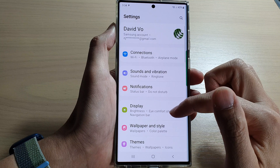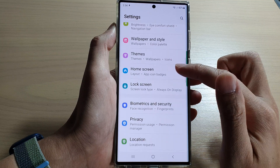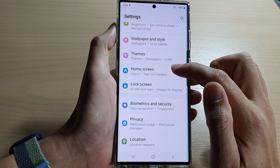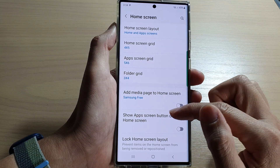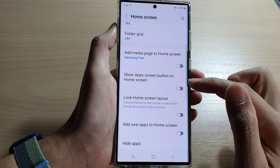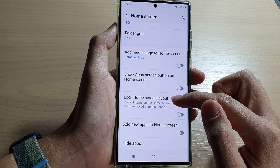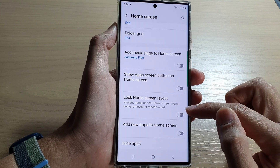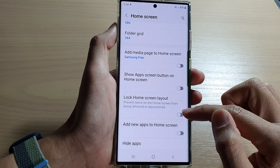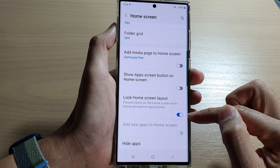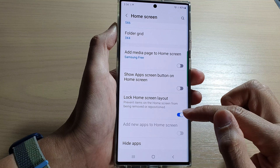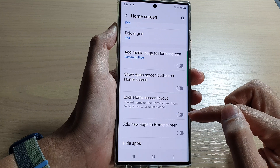In Settings, go down and tap on Home Screen. Next, go down and tap on Lock Home Screen Layout. Tap on the toggle button to switch it on, or tap on the toggle button to switch it off.